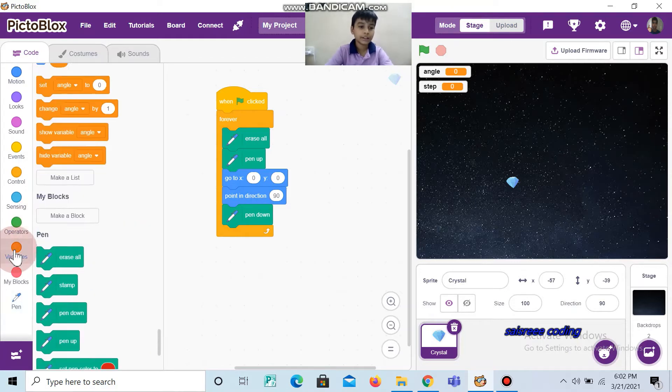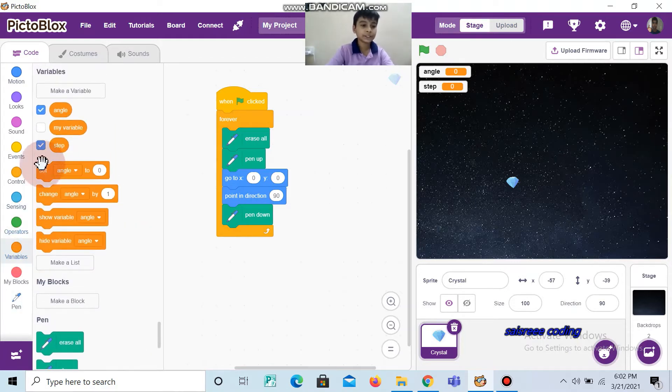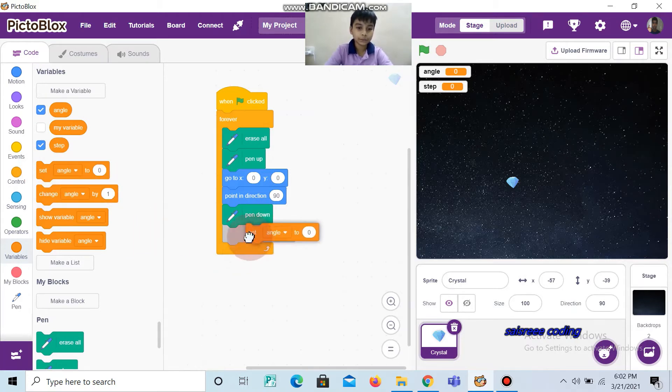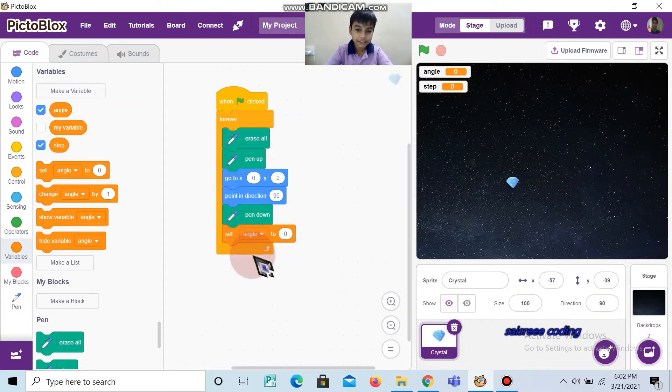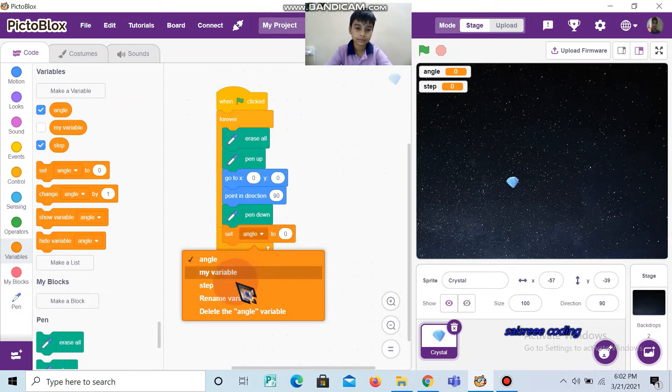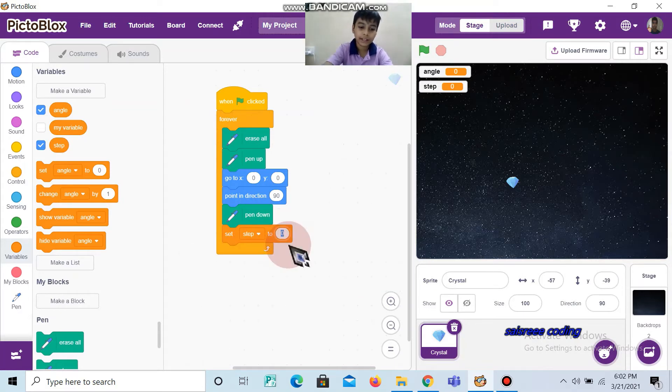Now you want to use variables. Take set angle to, change it as step, and write here as 10.